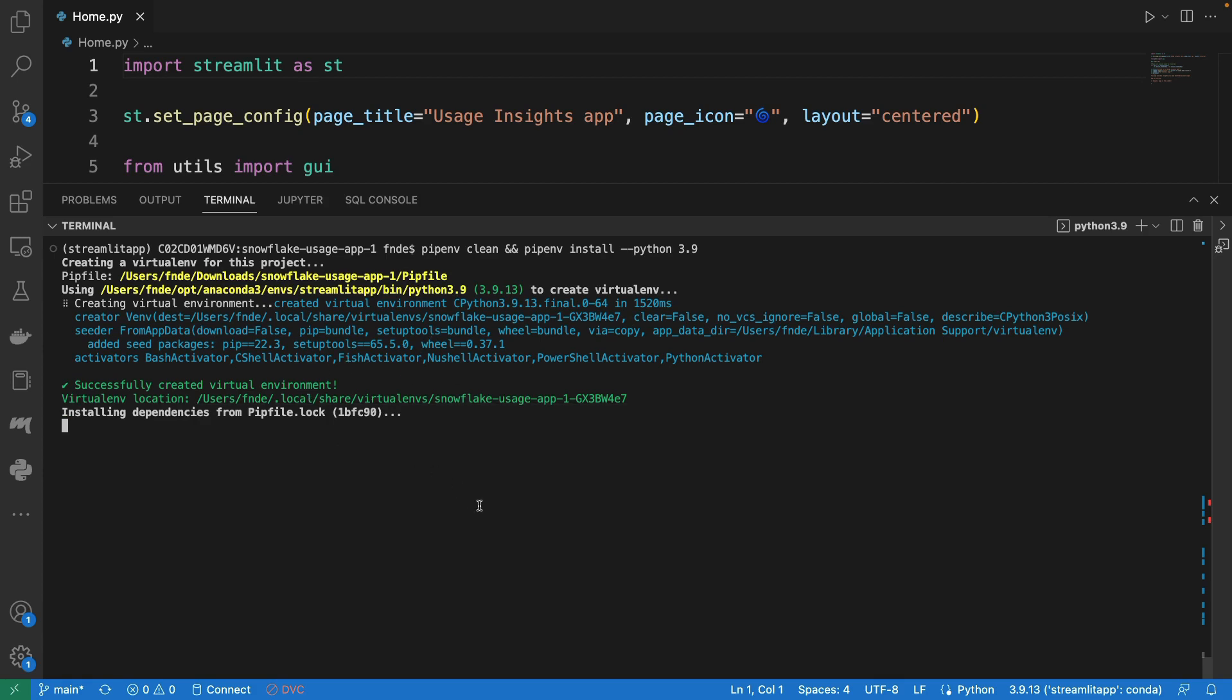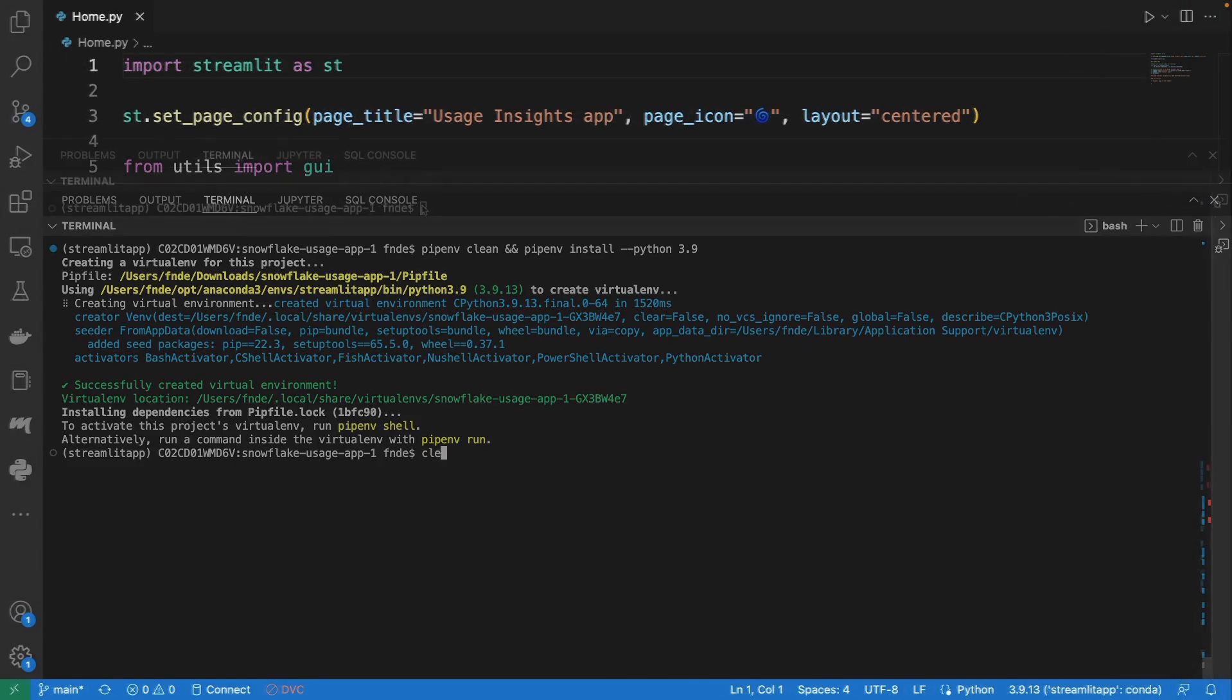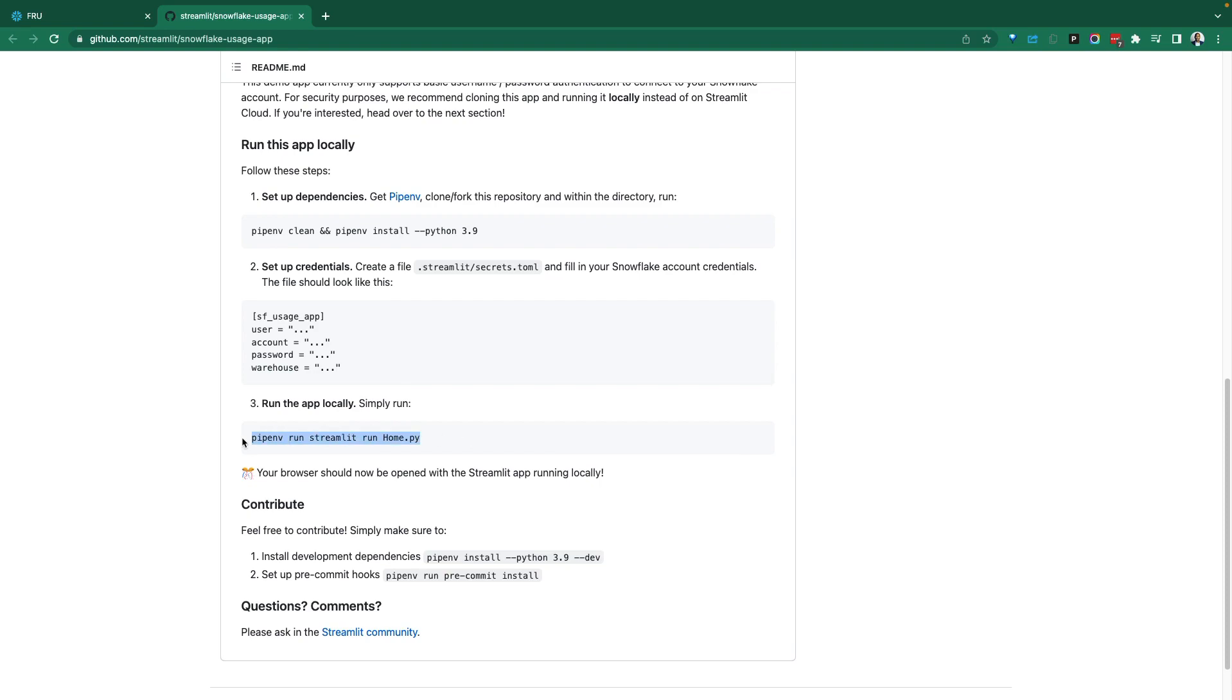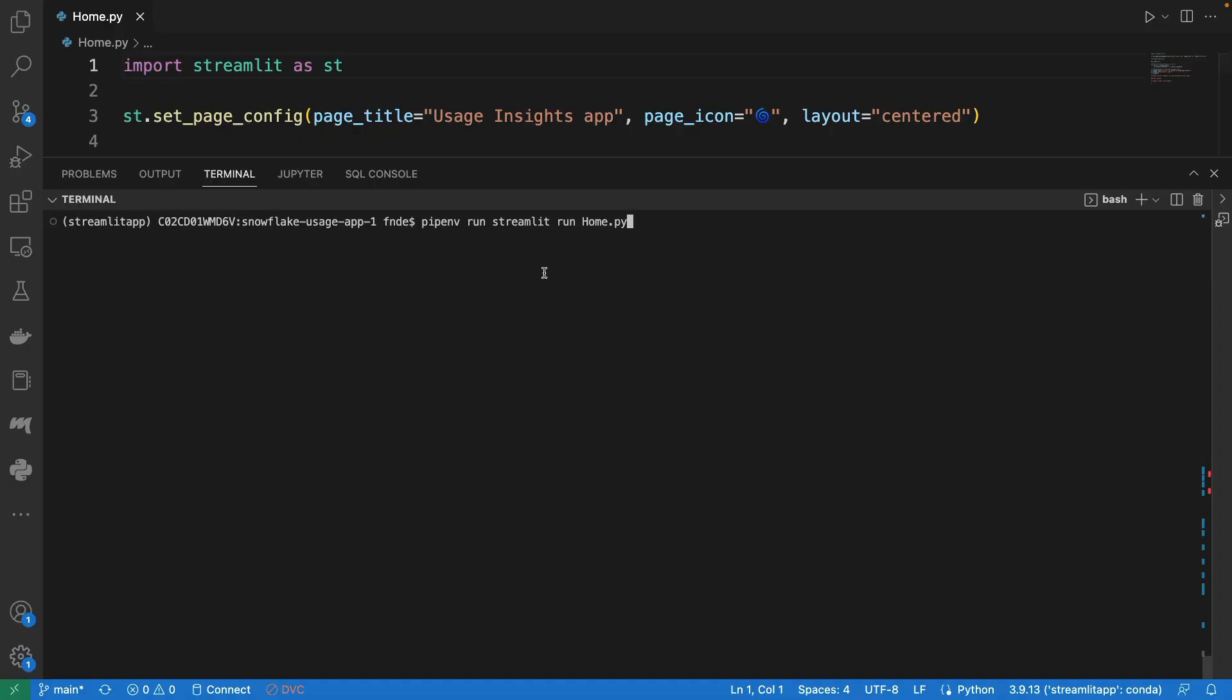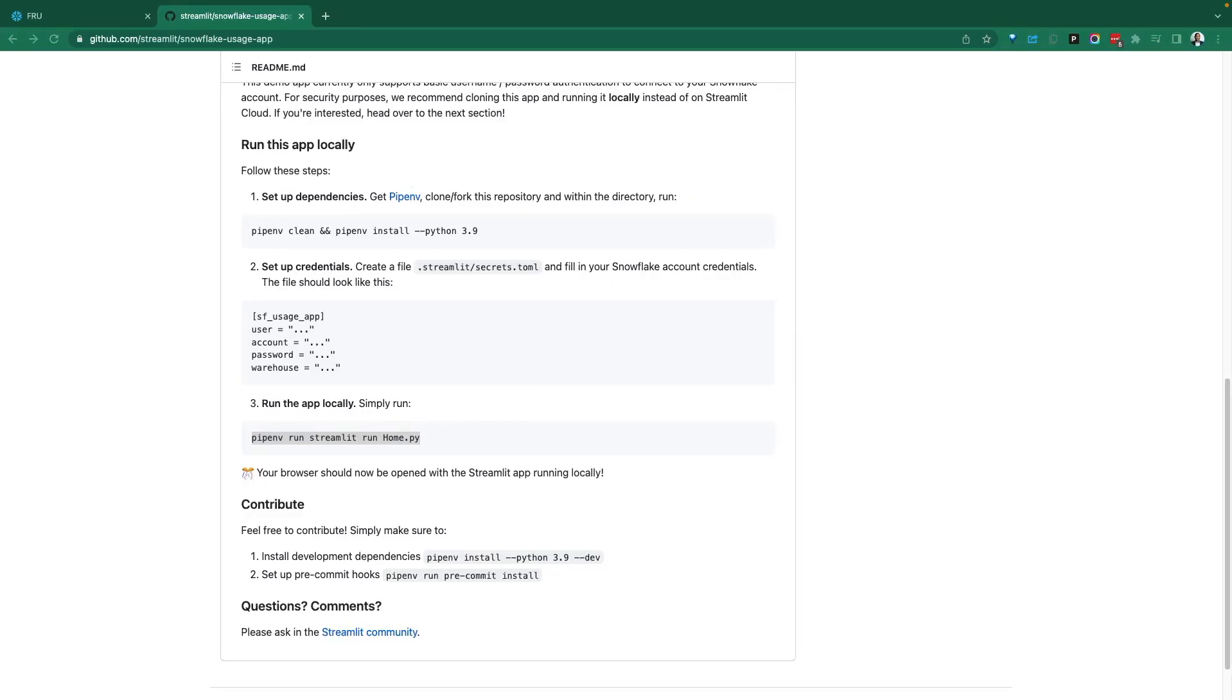We're now ready to run the application. So copy this. This is what will launch the application for us. Paste this. This Streamlit app should run and give us a localhost URL we can follow. Go back to the browser. If we bring this over to this side of the screen.